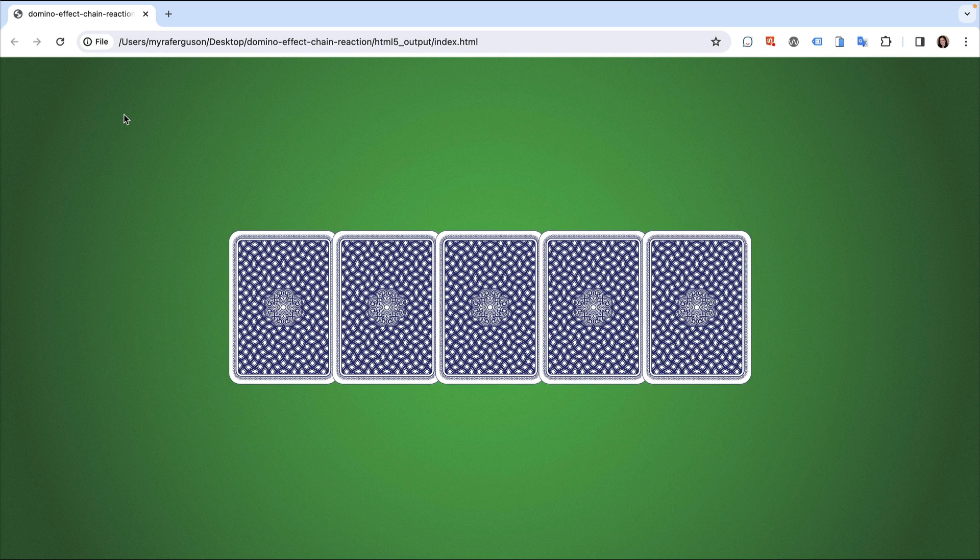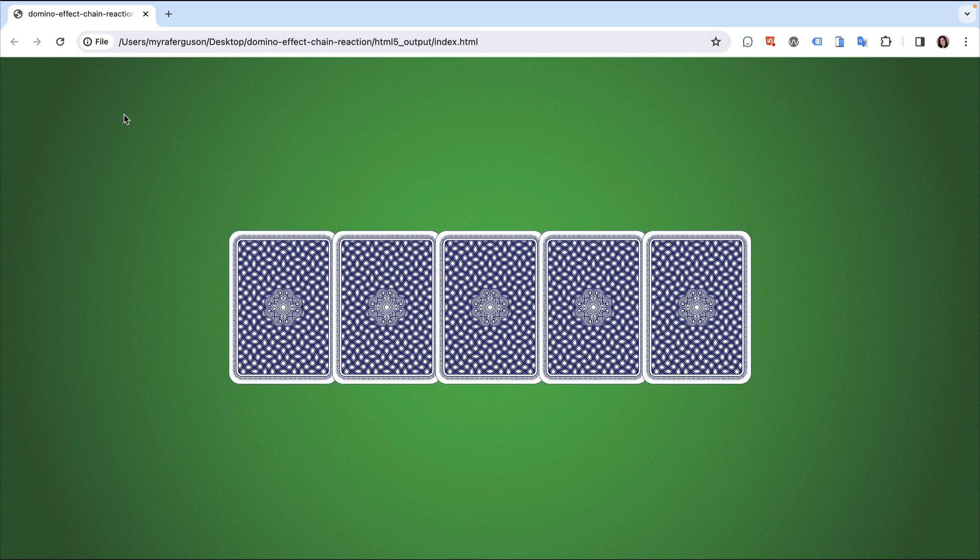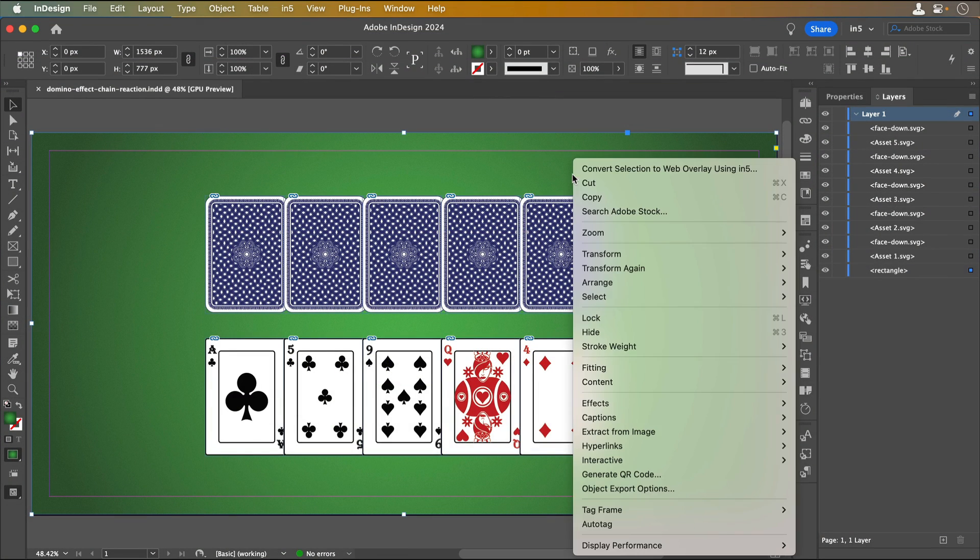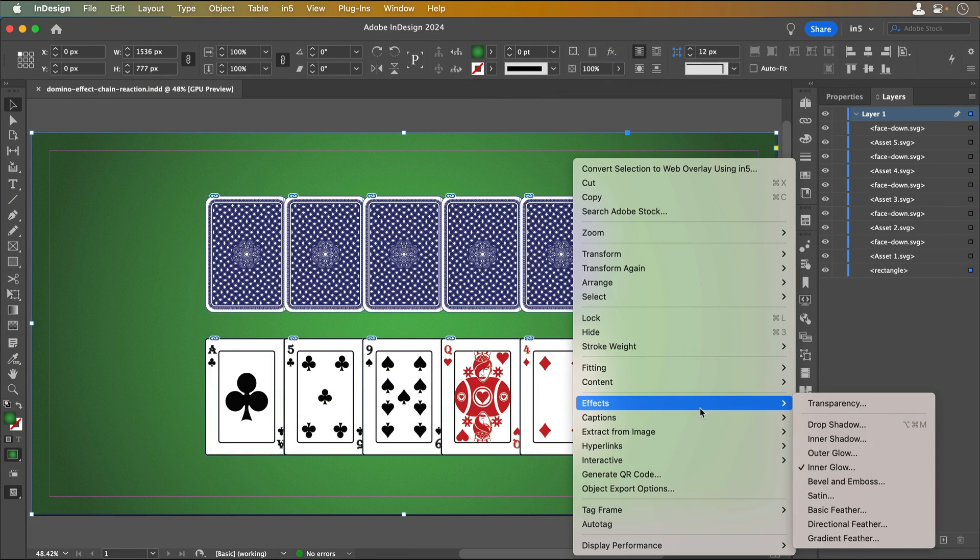This effect can be applied to more than just cards. It could be to show products, sales, upcoming events, whatever you like. Let's jump over to InDesign to see how to set it up.